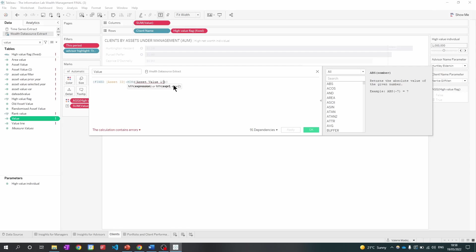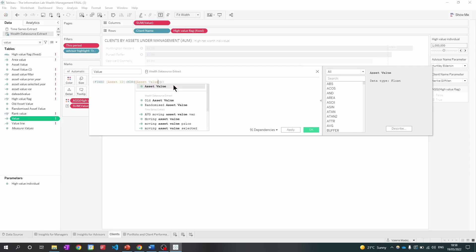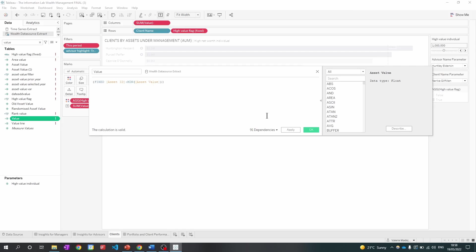So what I'm going to do is I'm going to remove the one. And now Tableau registers the field. And as you can see, this was a very important field as it has 91 dependencies. So I'm going to click OK.